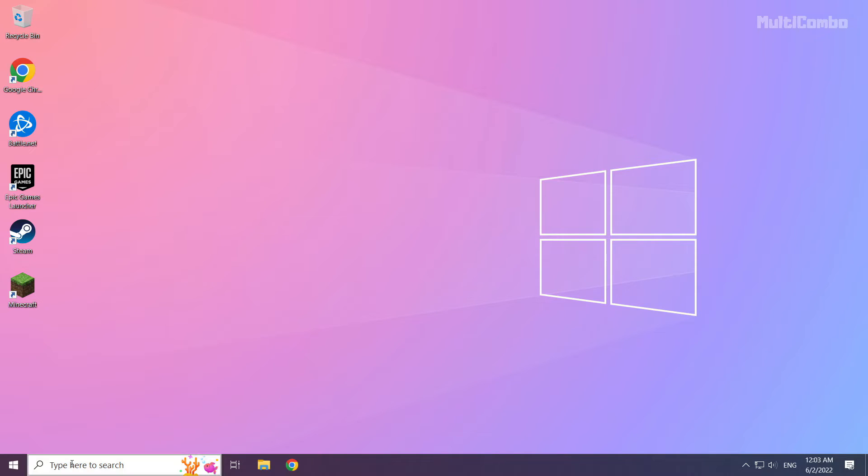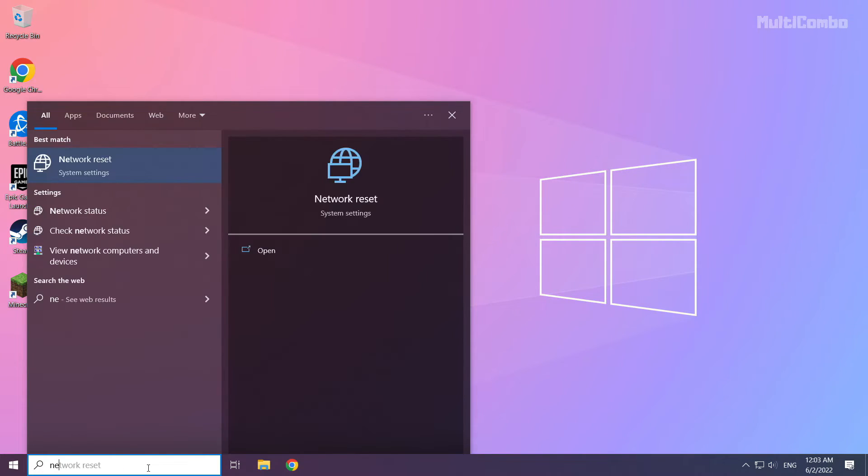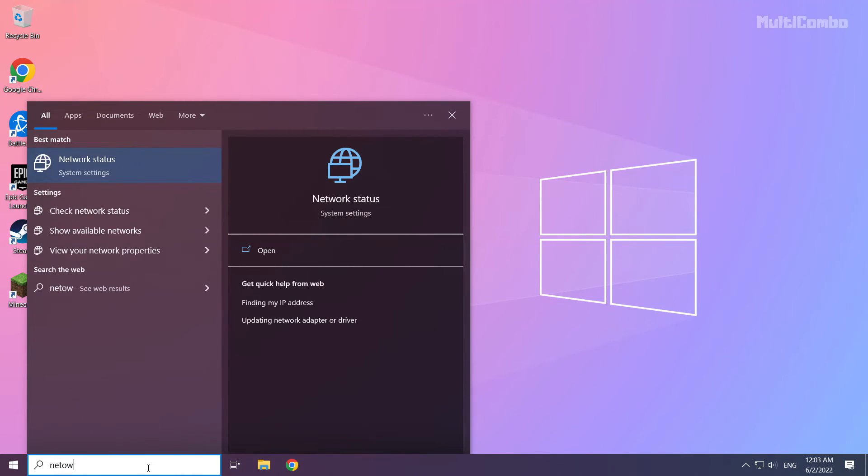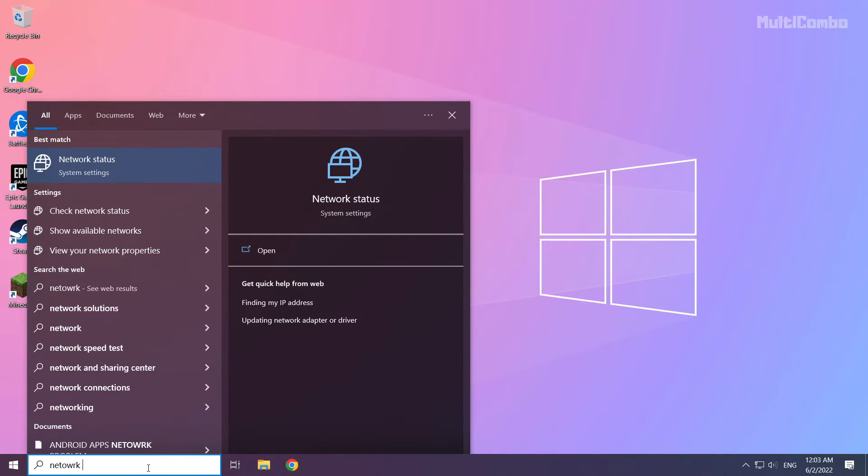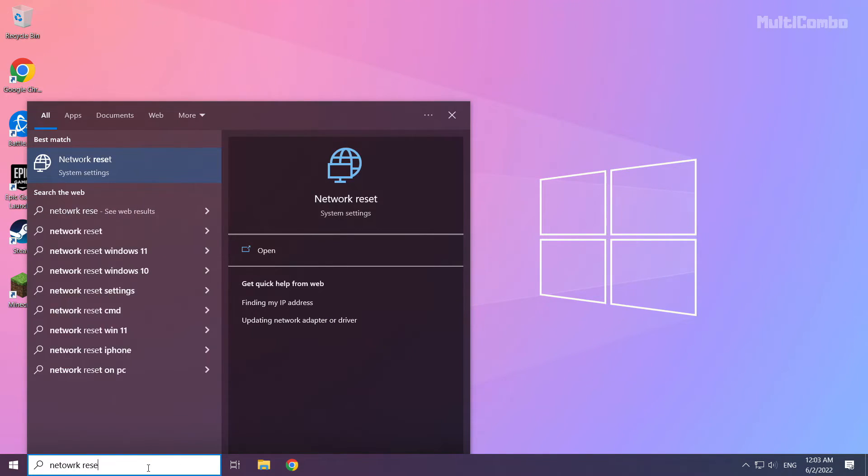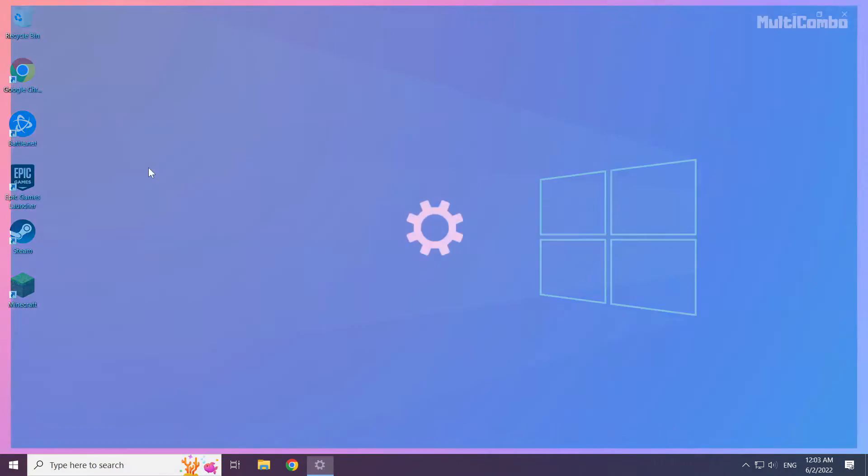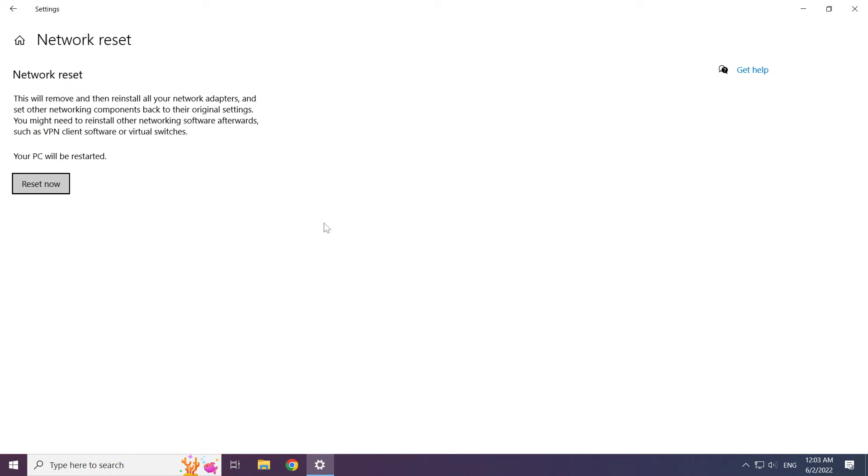If that didn't work, click search bar and type network reset. Click network reset. Click network reset now.